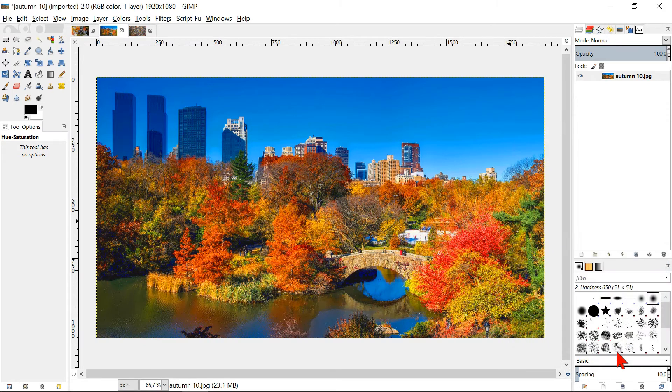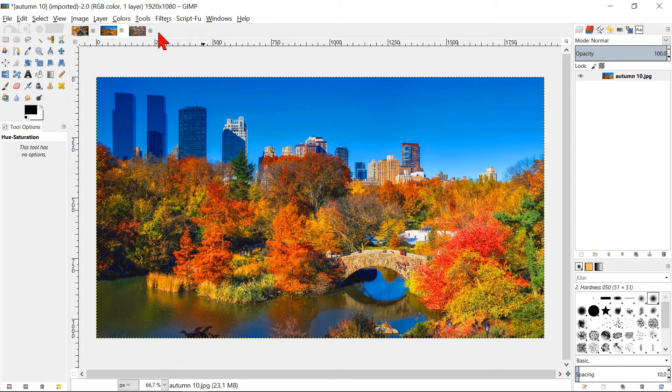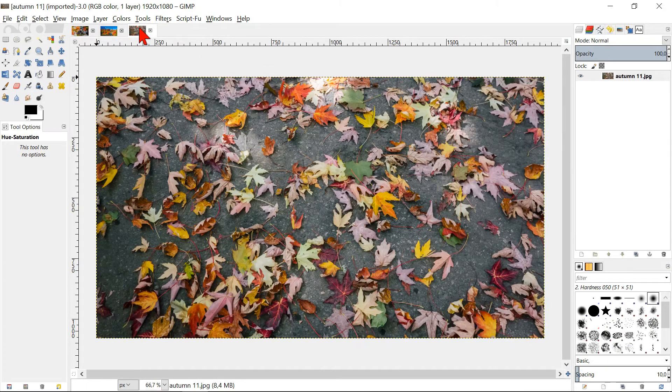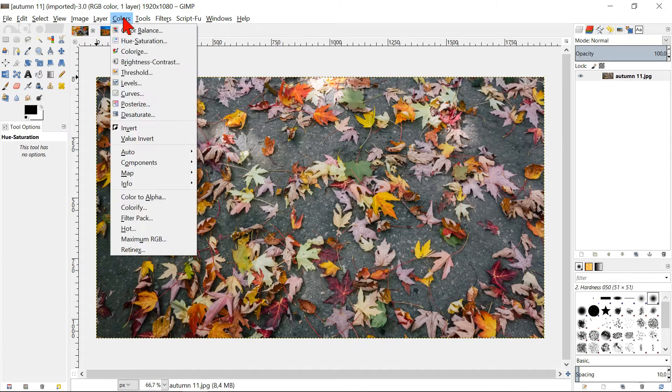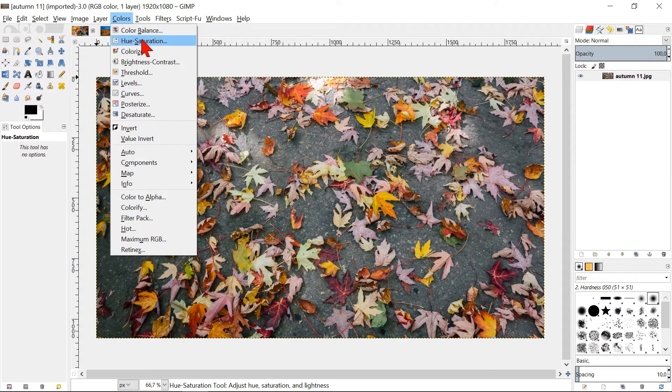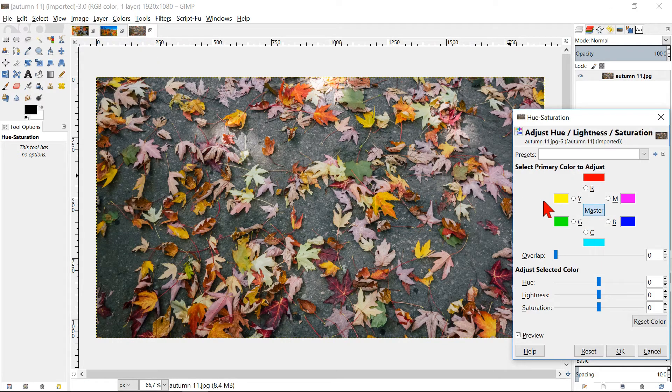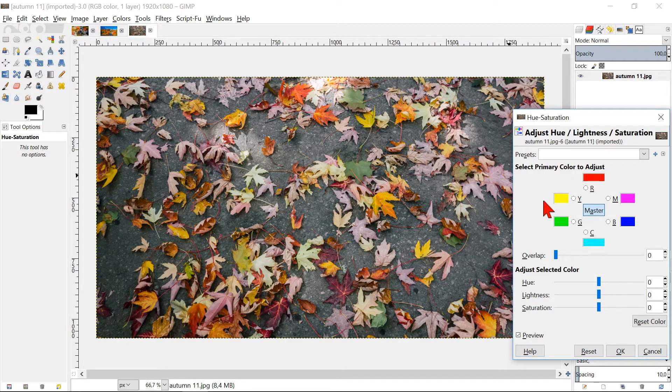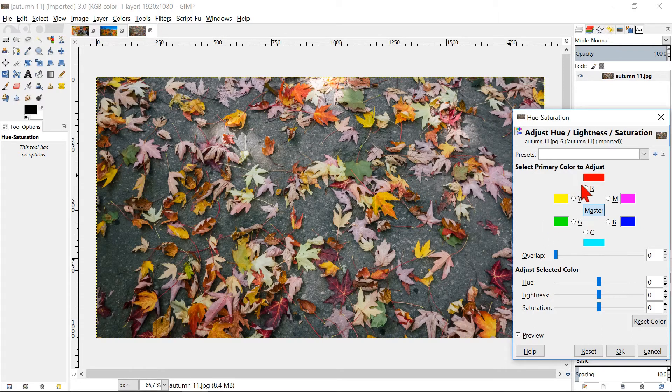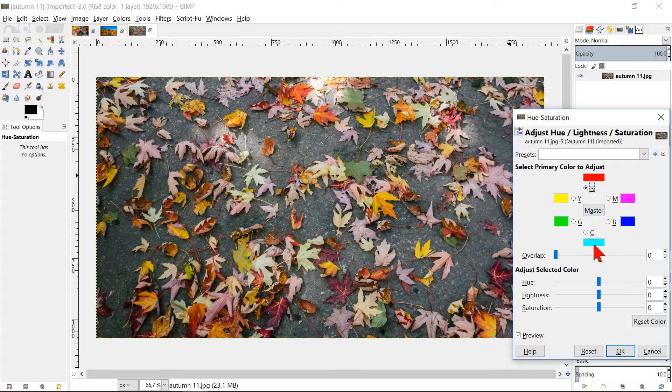We will now select the third image. Click Colors and Hue-Saturation. Select the color red and saturate it to its maximum of 100. Leave the overlap to the default 0.